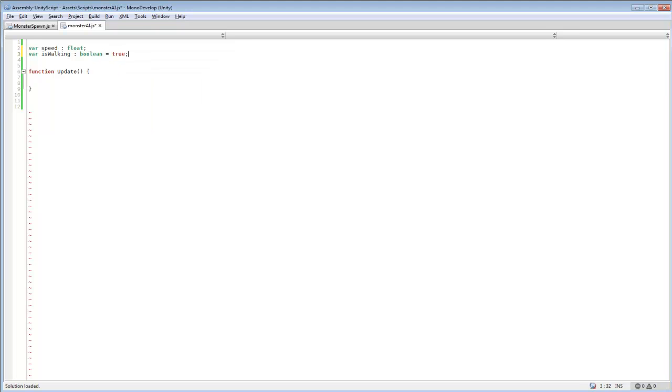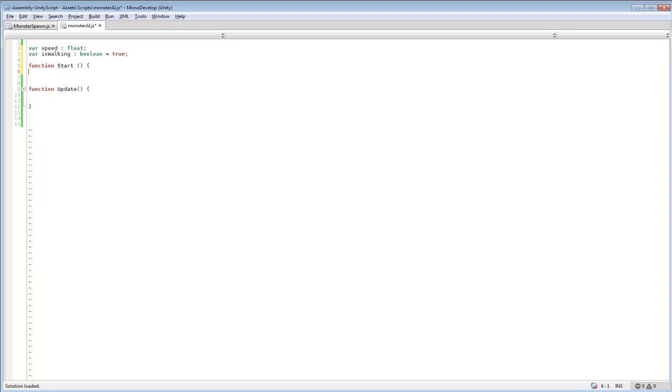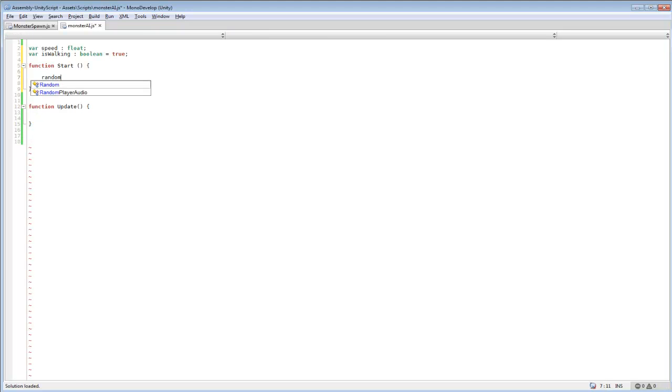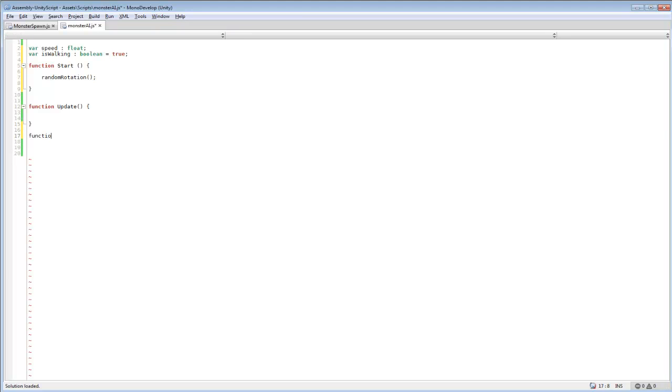Then we want to also add a start function in here because we're going to be wanting to call a certain function at the beginning. We're going to name this random rotation and this will be the code we'll be using to randomly rotate the player around.